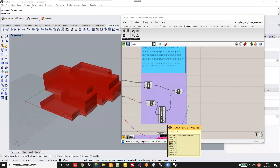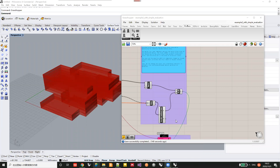Hi everyone. Today I will talk about a component in the E4MES that helps you record data during the design optimization process. The purpose of this component is to help you record data other than the fitness value of each design variant generated during the design optimization process.